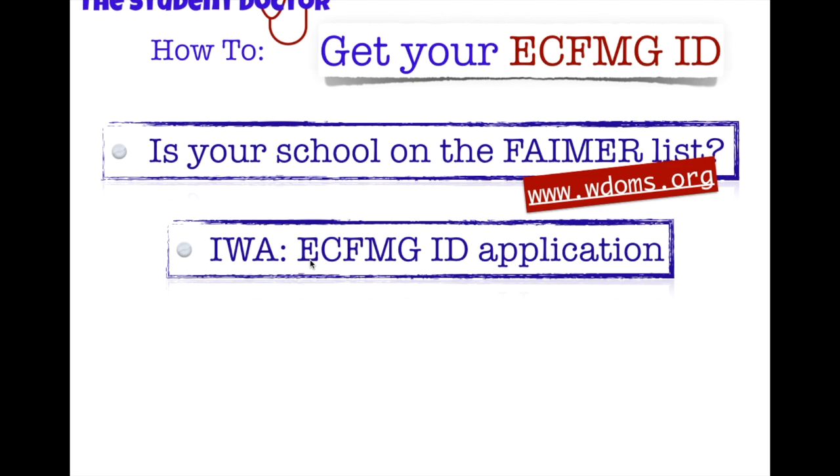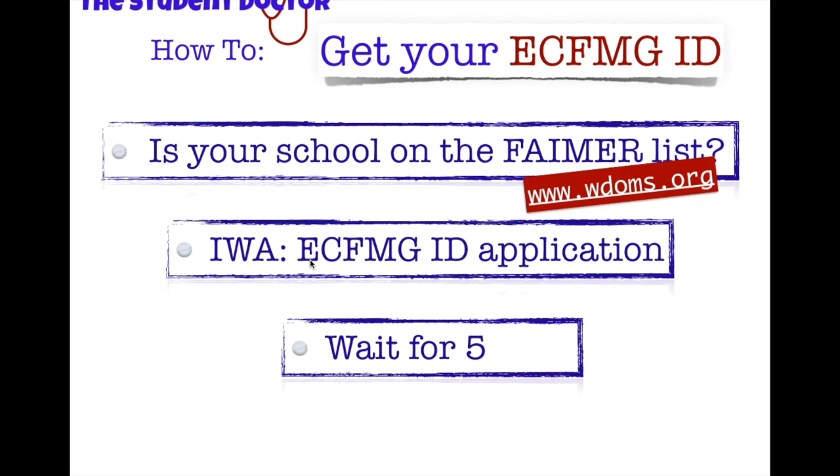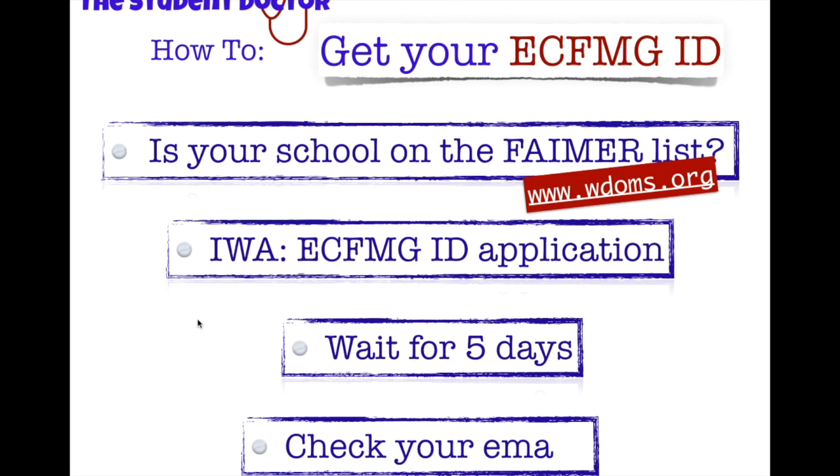So, now you applied for your ECFMG ID. What's next? Well, you just got to wait. You have to wait for about five days before they send you an email. And they'll provide you with your ID. And you can start logging in to IWA and Oasis.